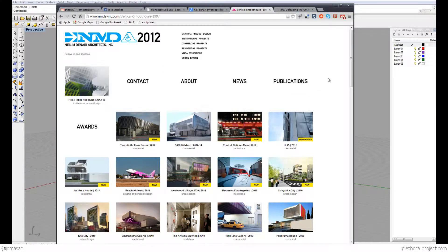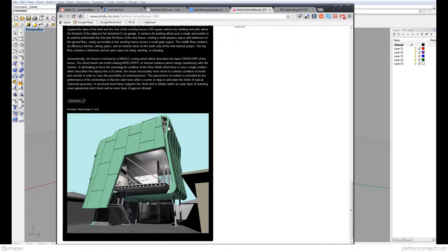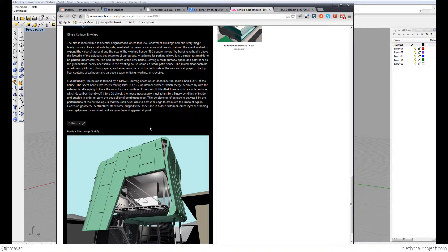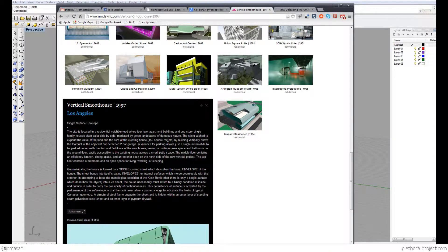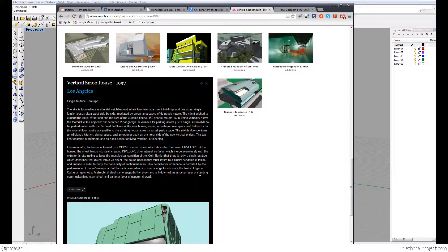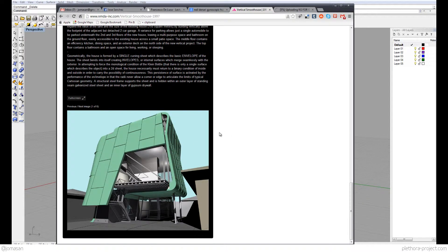If you go to the Neil Denari website, you can see the Vertical Smooth House, which is from 1997. This was some of the work I was looking at when I was in uni, so it's kind of interesting to be able to model it again using Rhino and some of the tools that we have today.